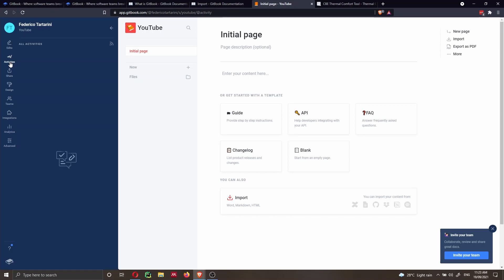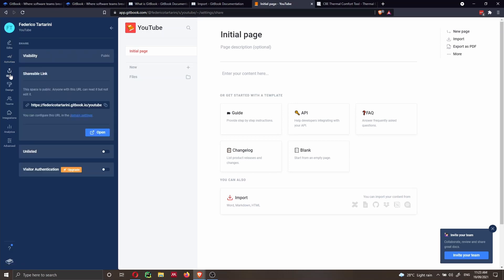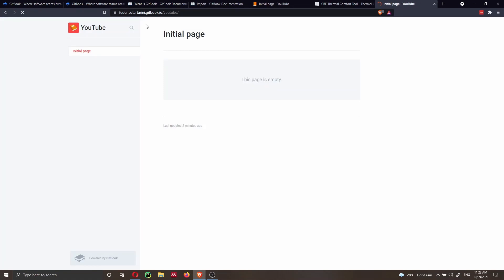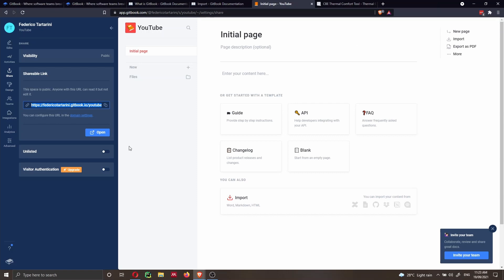In the Share page, you can set visibility to public or private and that can be changed at any time. This will be the URL you share with others to access your documentation — mine is federico-tartarini.gitbook.io/youtube. You can also set the page as unlisted, meaning it won't appear in search engines like Google, Bing, or DuckDuckGo, but the link will still be public. You can also configure a custom domain.